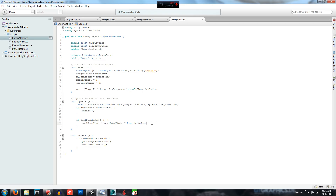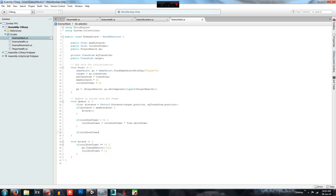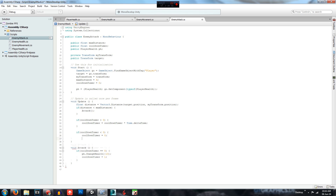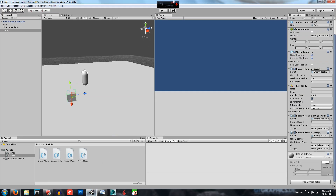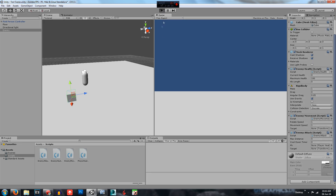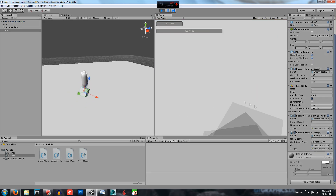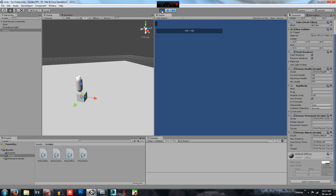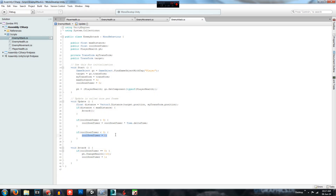But we need to handle an issue in the Update function: if the cooldown is only decremented inside the distance check, we can get extreme negative values. So we add another if statement: if cooldownTimer is less than zero, set it to zero. That way as soon as it goes negative every frame it gets clamped back to zero.